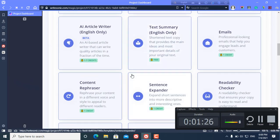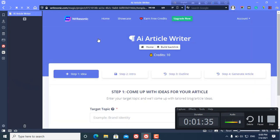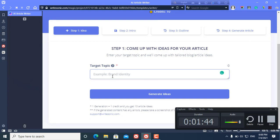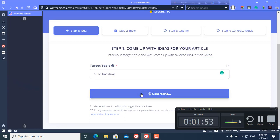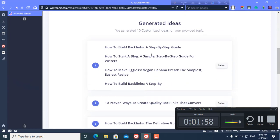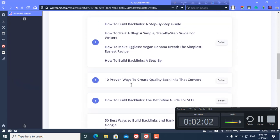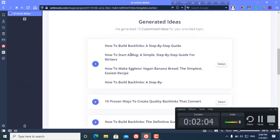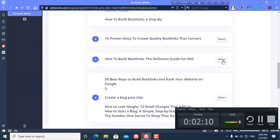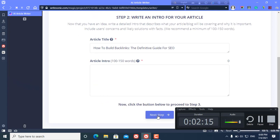We select article writer, English only. Click here and here we first need to come up with ideas for my article. I just write my keyword, click get ideas, and it generates a bunch of ideas. I select this and click next step.